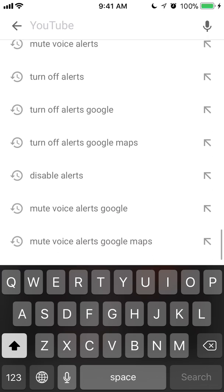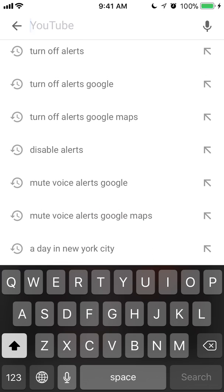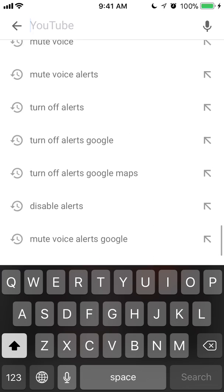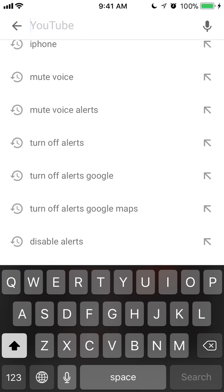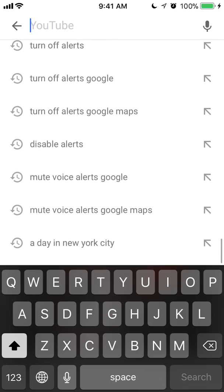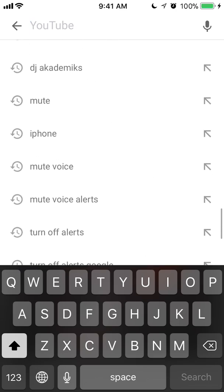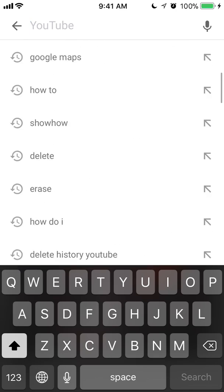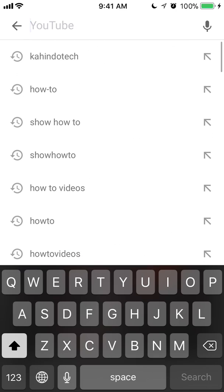And if you scroll down, it goes from the most recent to the oldest. So going down, you'll go to the oldest stuff that you have searched. This is your search history, and that's how you view your search history.